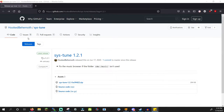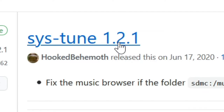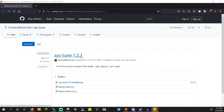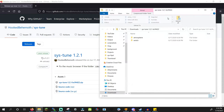It'll take you to the GitHub download page for SysTune. SysTune was made by Hooked Behemoth — shoutout to Hooked Behemoth for creating this. At the time of recording, SysTune is on version 1.2.1. If it's at a higher version when you download it, don't worry as the installation will still be the same.